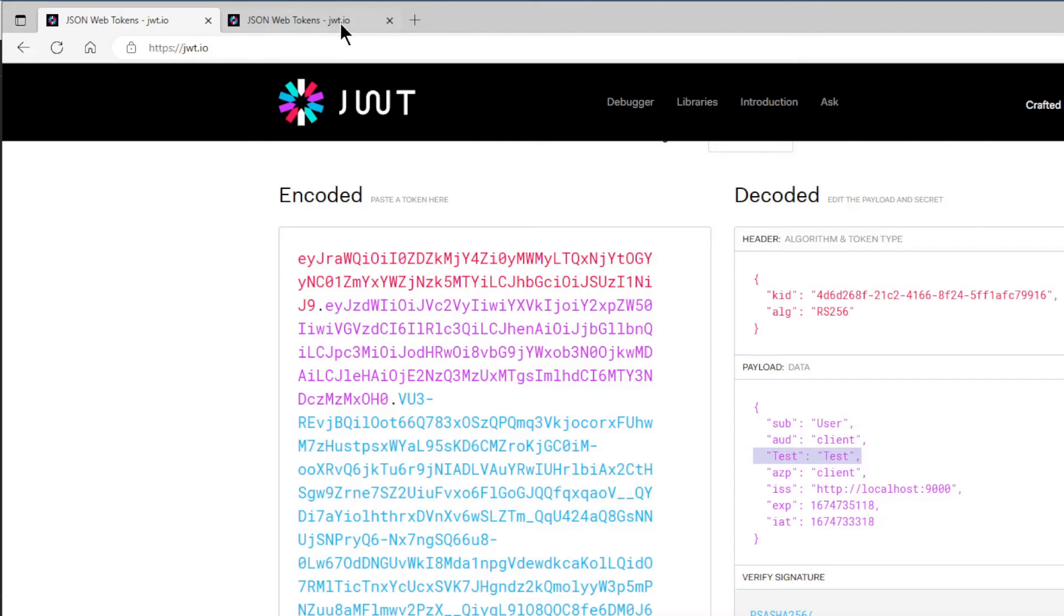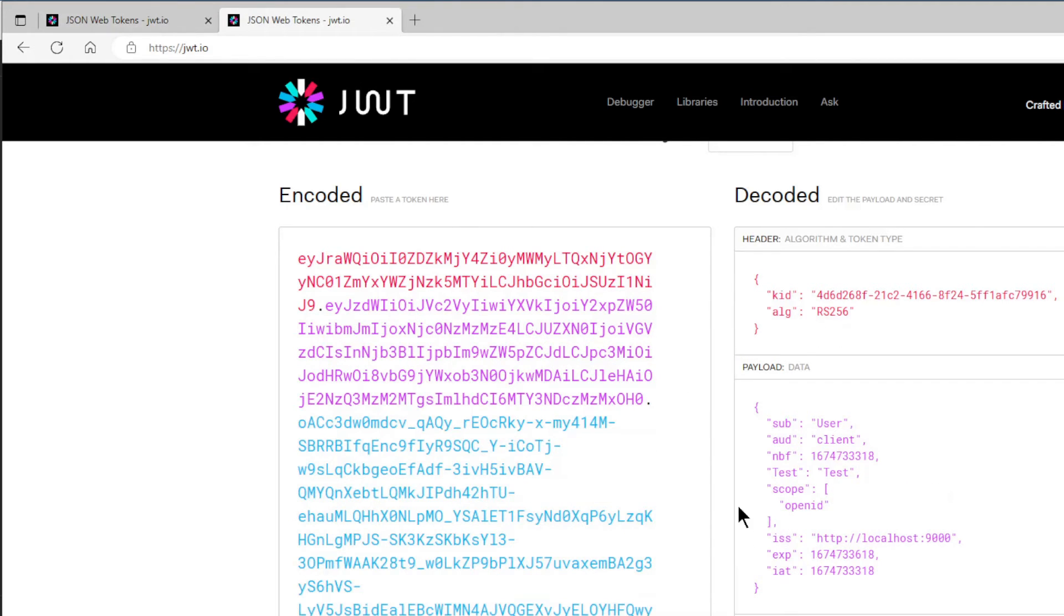In the second window, we see the access token. This token is a little different in content, but also here we see our test claim.